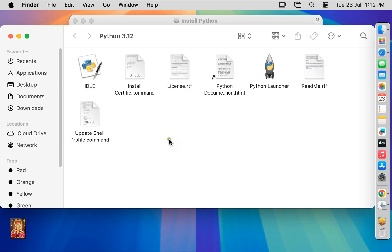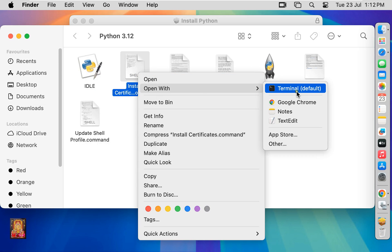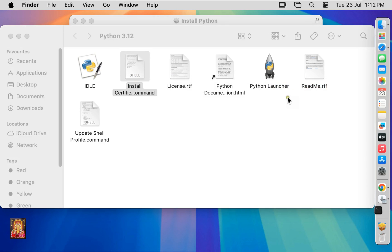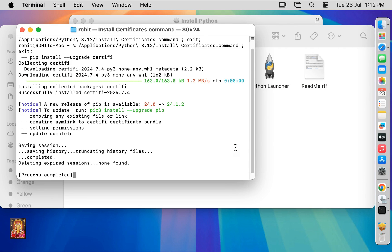Install certificate command. Right click. Open with terminal. Process is completed. Click close.